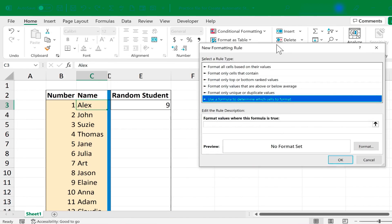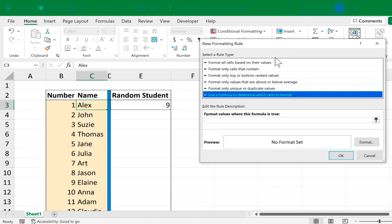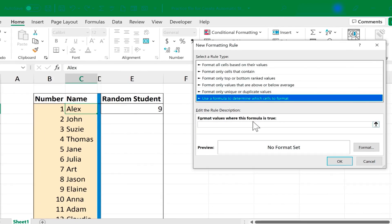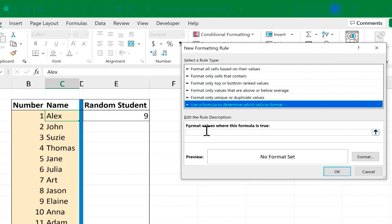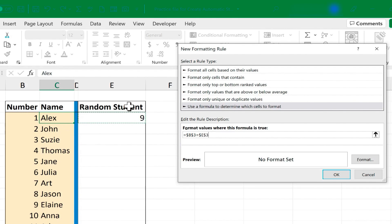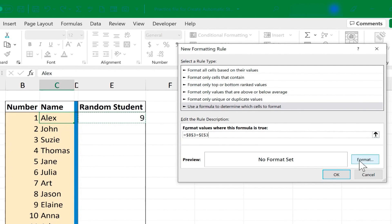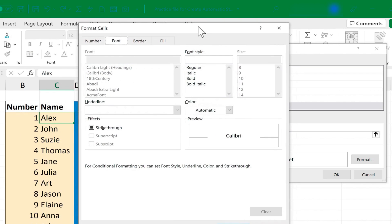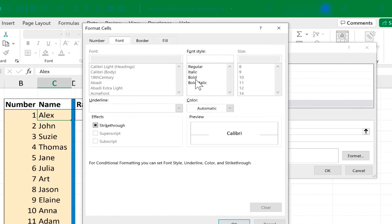And I'm going to scoot this over so you can see this a little better. I'm just going to click down here underneath where it says Format Values where this formula is true. And I'll click and I'll just select B3 equals E3. So in other words, did Excel randomly pick the same number as Alex, number one? If so, what do I want the formatting to look like?